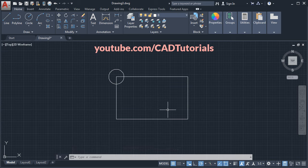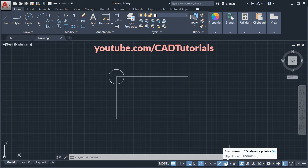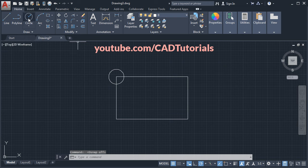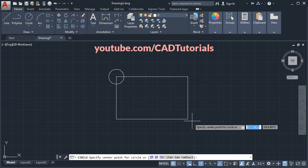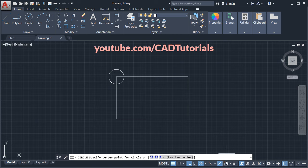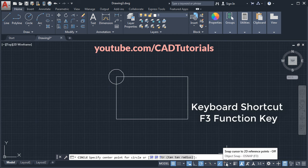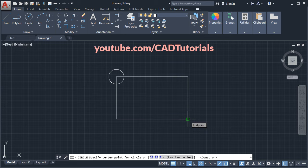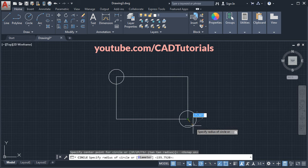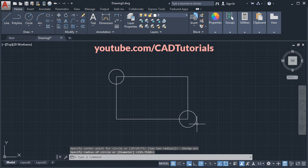The second possibility is that even though you have an active command, it is still not showing object snap. In that case, your object snap may be turned off. If I turn it off and take any command, it will not show any object snap. In this case you will have to turn object snap on. You can also turn it on by pressing F3 on the keyboard. Now it is showing the endpoint — so this is the second possibility.